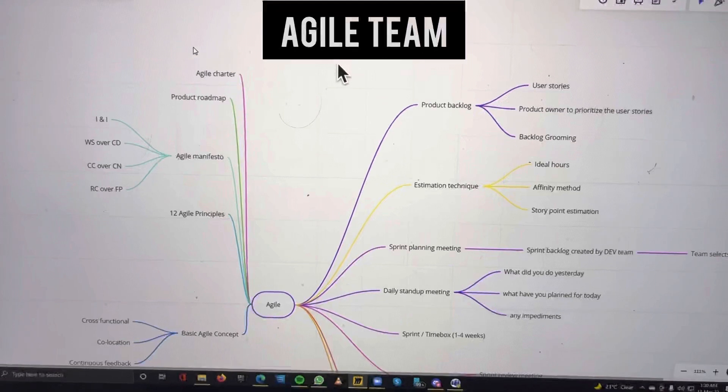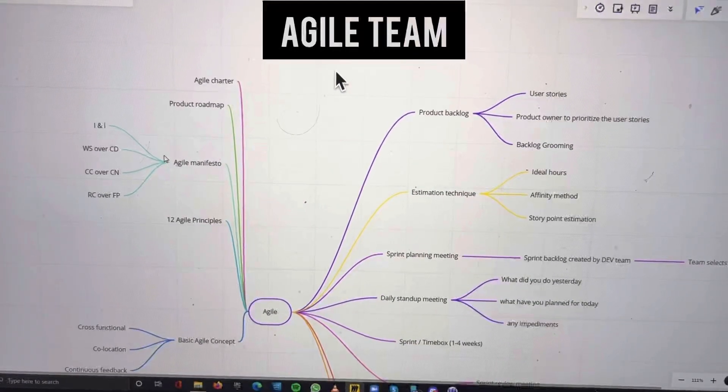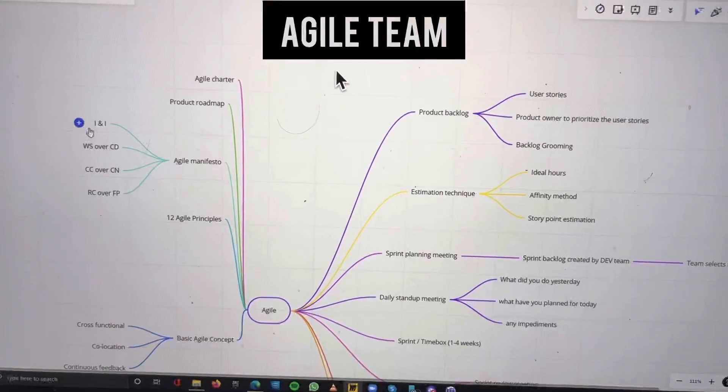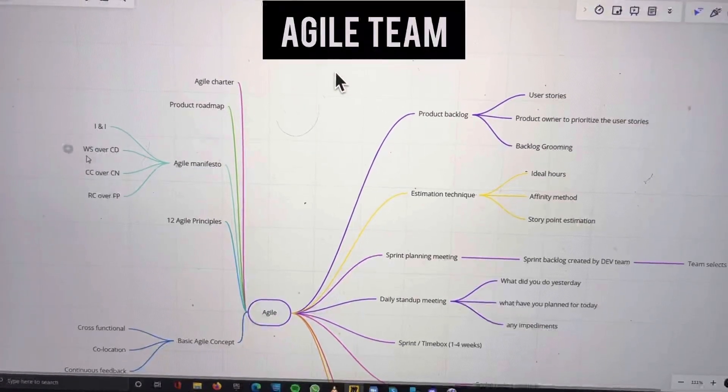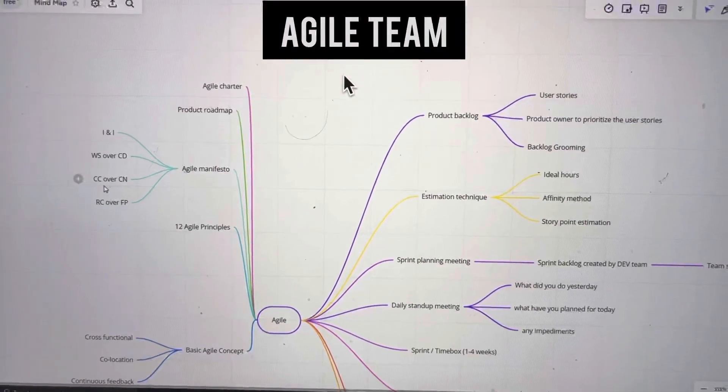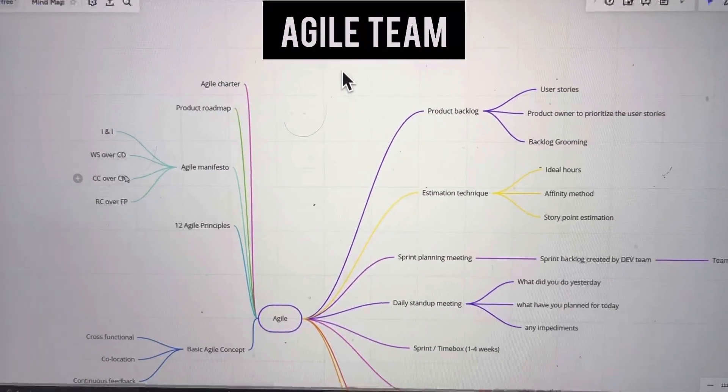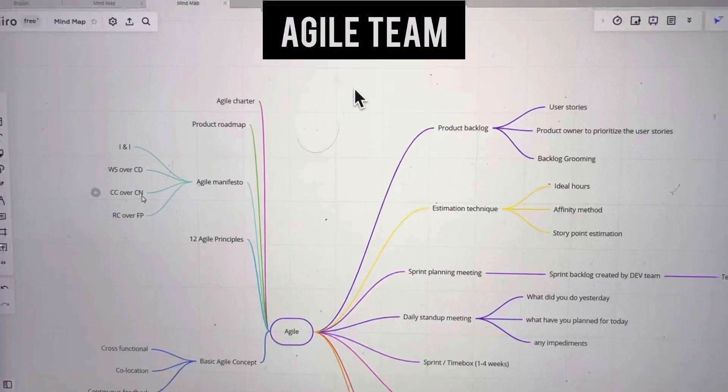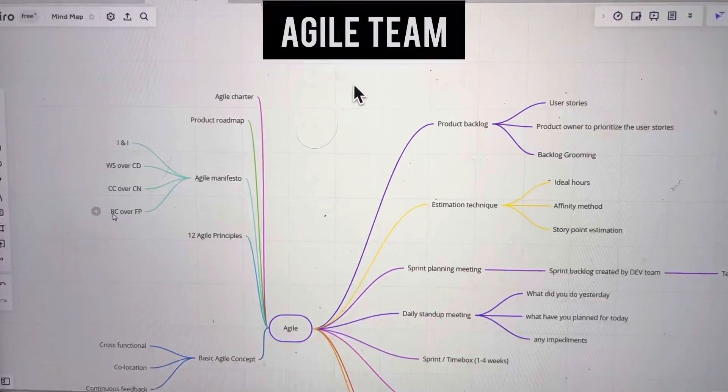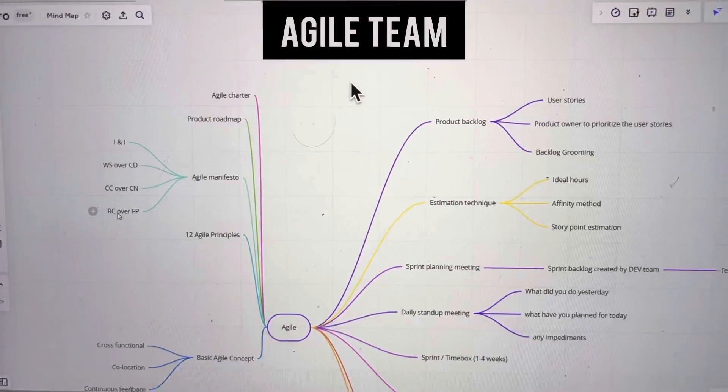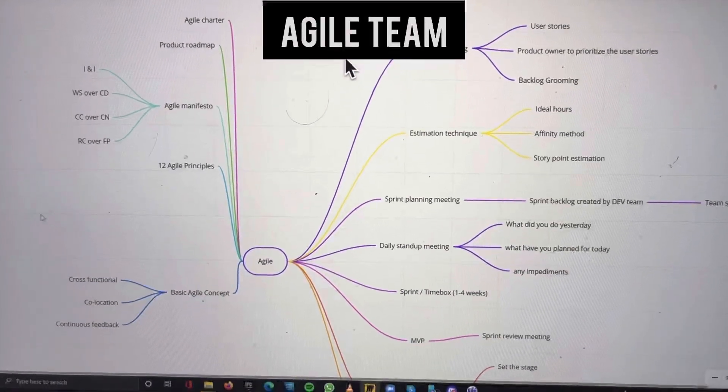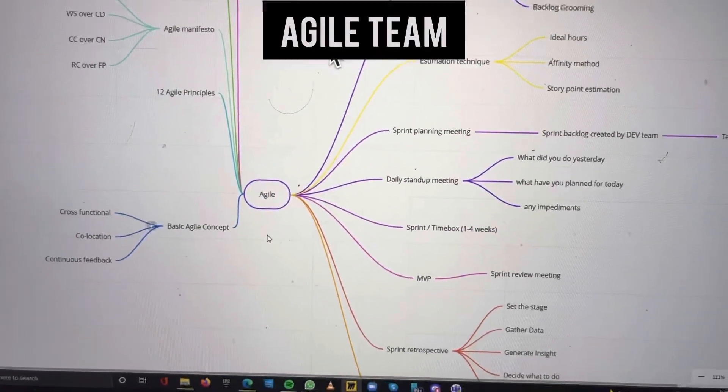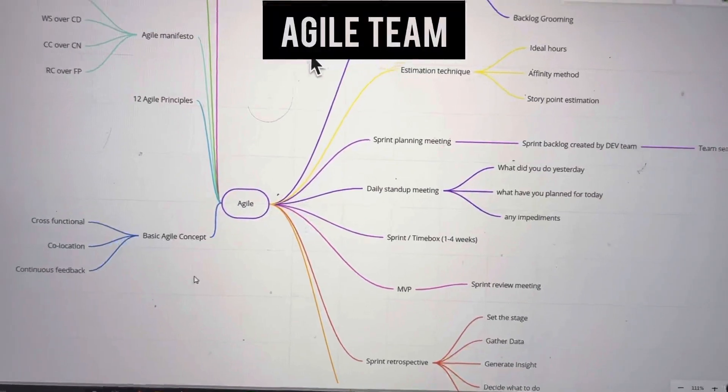First we create the agile charter, which includes the product roadmap. The four agile manifesto principles are individual interactions over processes and tools, working software over comprehensive documentation, customer collaboration over contract negotiation, and responding to change. We also have 12 principles. Basic agile concepts include cross-functional teams, co-location, and continuous feedback.